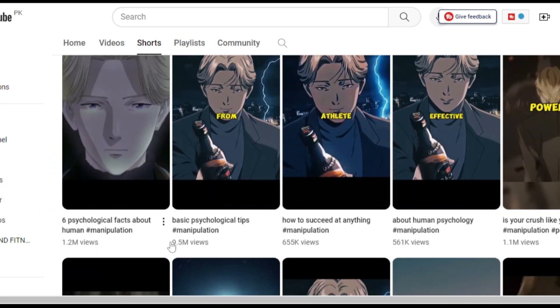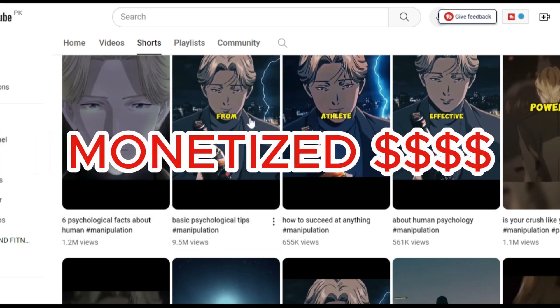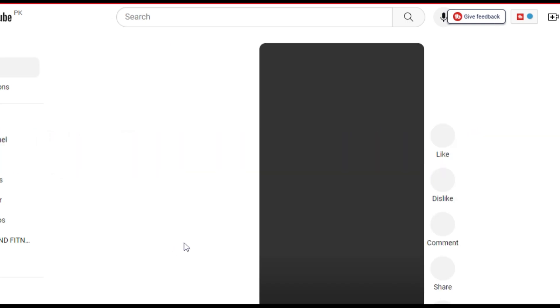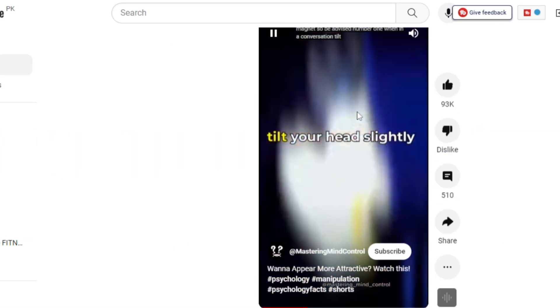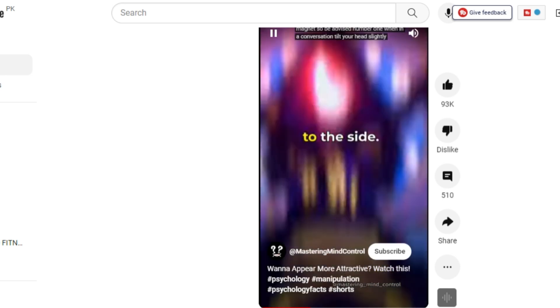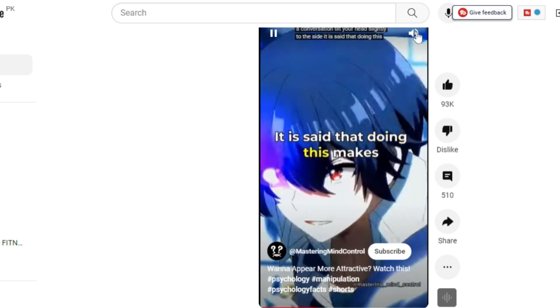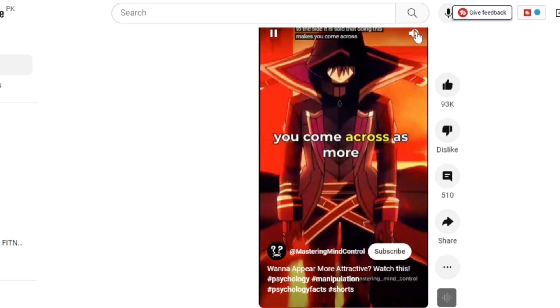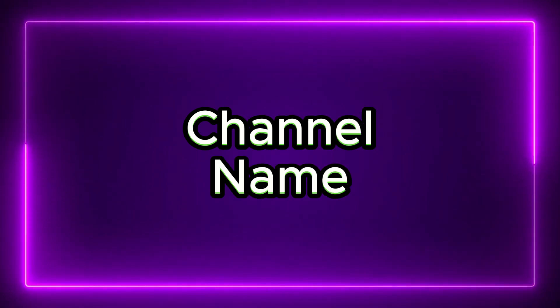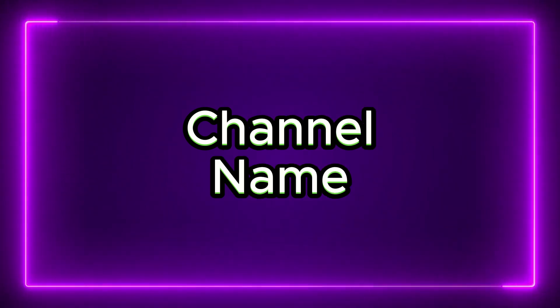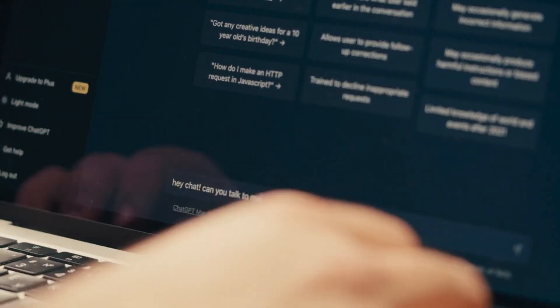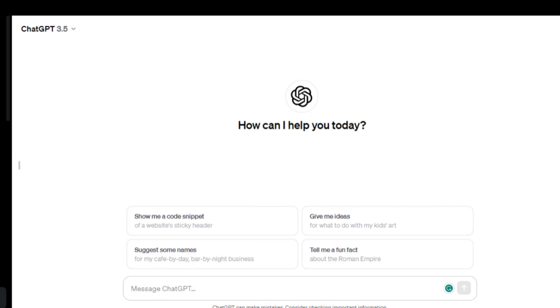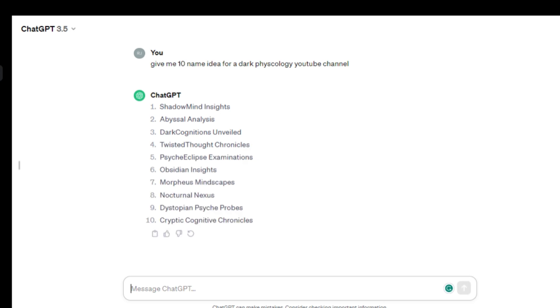And the most interesting fact is both are monetized. Let me show you a sample video. First, we need a name for this channel. ChatGPT is good for that. Let's ask, give me 10 name ideas for a dark psychology YouTube channel. As you can see here, we have some amazing name ideas. I really like this one.